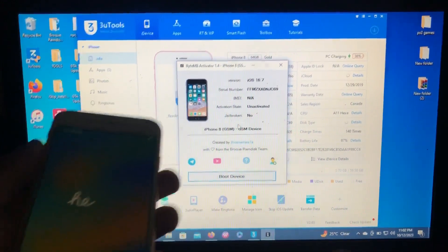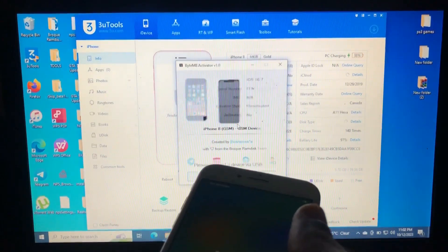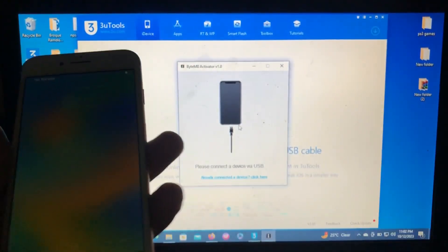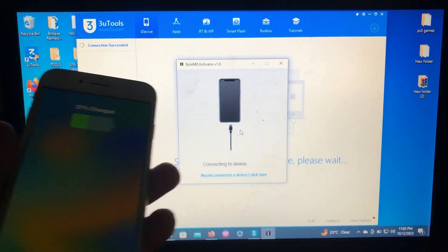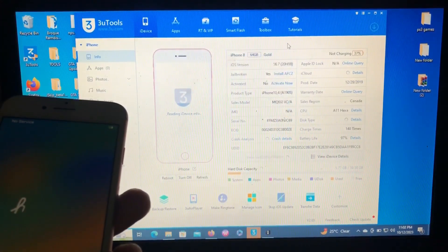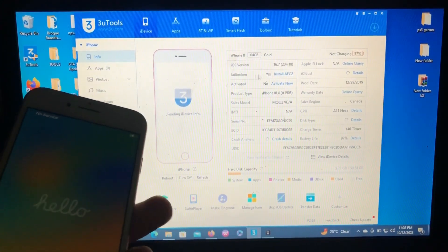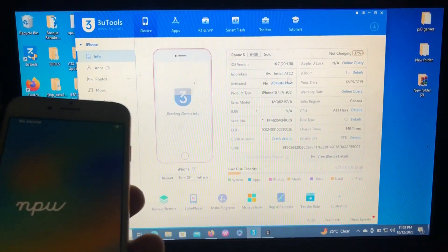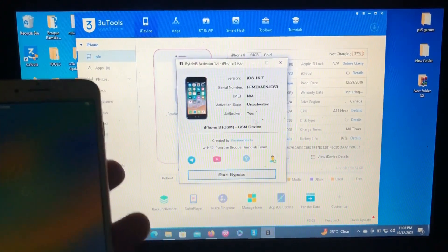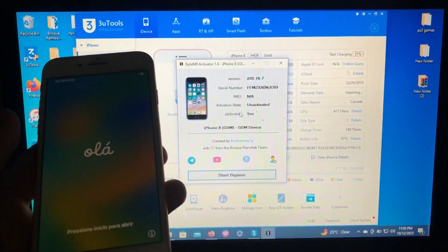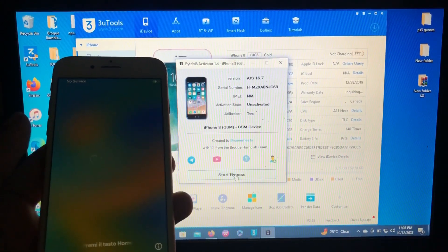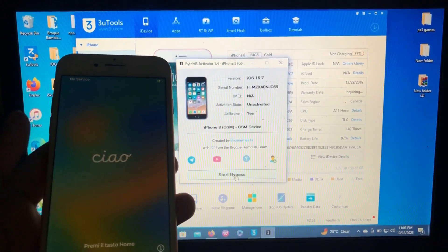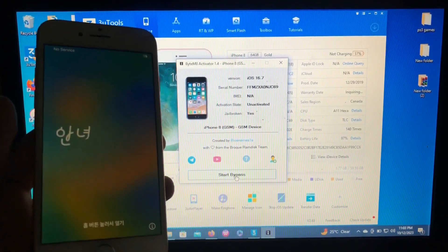Let me just connect my device because we have jailbroken our device. So as you can see, the jailbroken status from 3uTools, it says yes, jailbroken. Even the tool, it says jailbroken. So now all you need to do is just click start bypass and the device will bypass your device. So let's just start bypass.